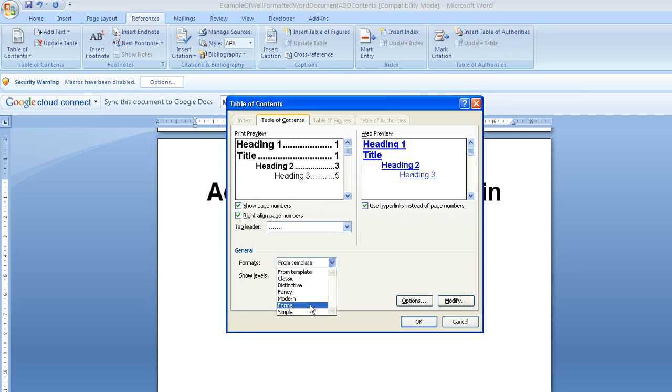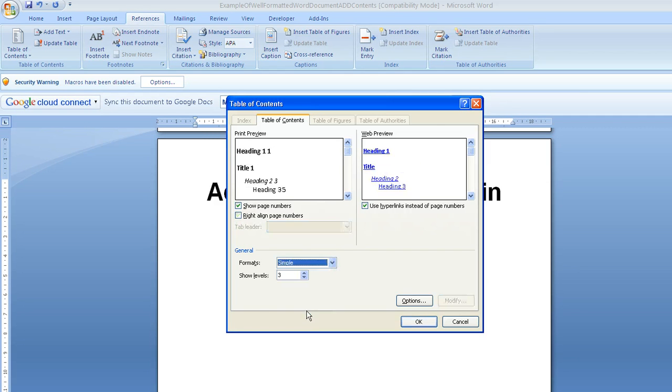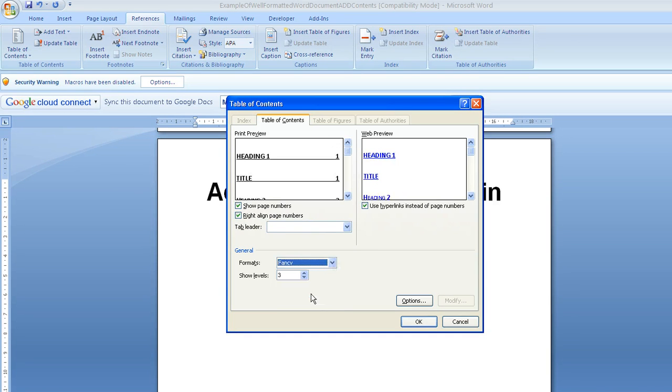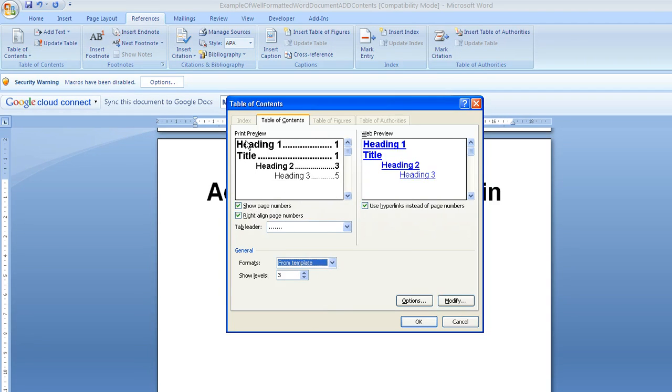We can have different formats, so you can change to different styles which are pre-built into Word. Personally I'm going to go for from template. What that will do is it will pull through the same formatting that I've used in the document.